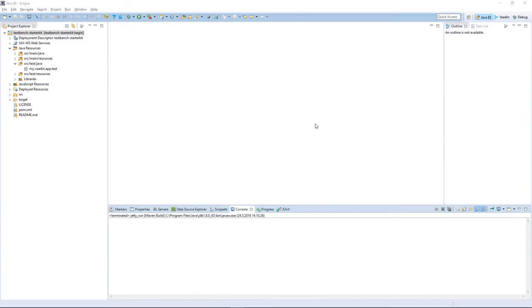Here in Eclipse I have a simple Vaadin application built by the instructions in vaadin.com/tutorial. The project is a single module Maven project.